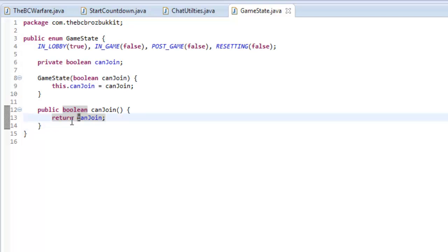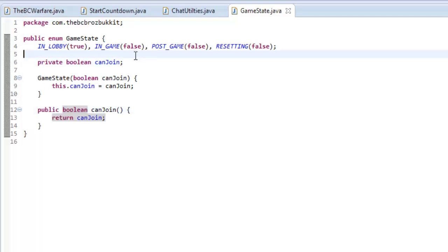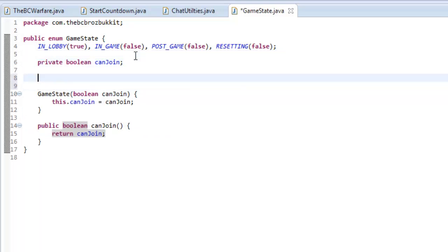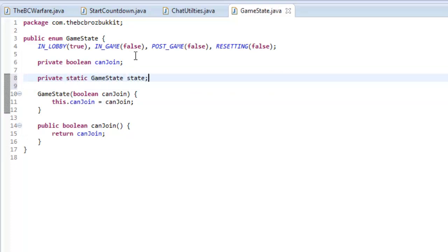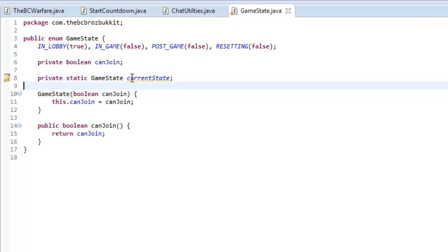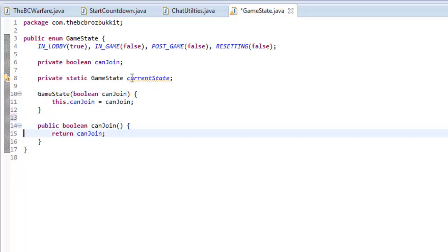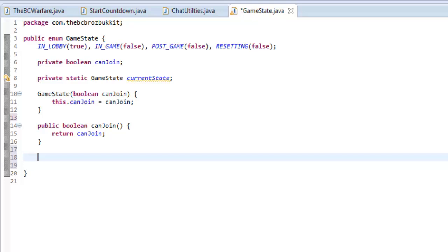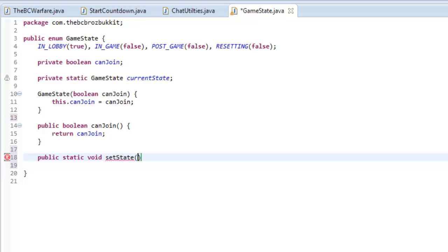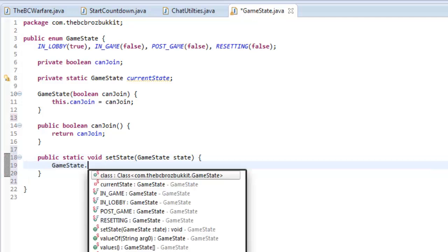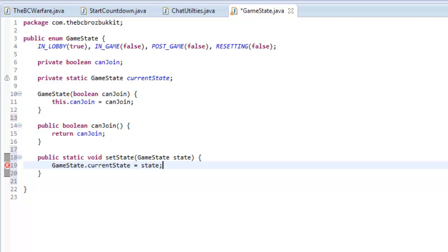Now we have this canJoin method so we can check when they can join. We also want to make a private static GameState currentState — this is going to be the current state. Underneath all of these local methods, we're going to make a couple of static methods. So public static void setState, and this is going to take a GameState state, and then in here we type GameState.currentState equals state.